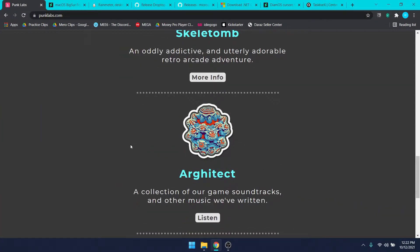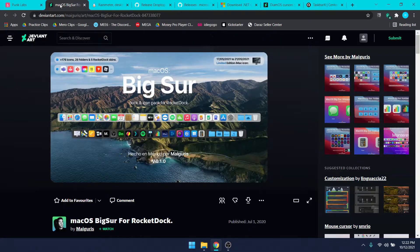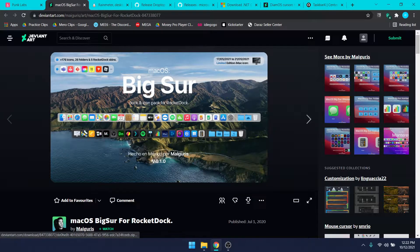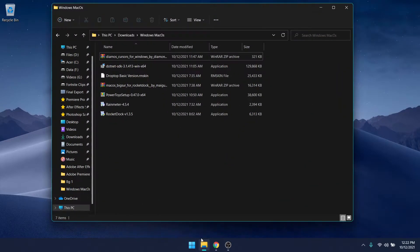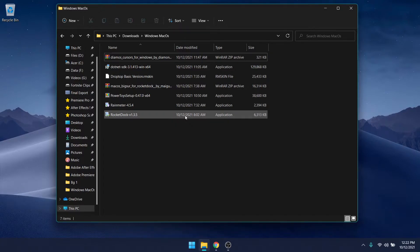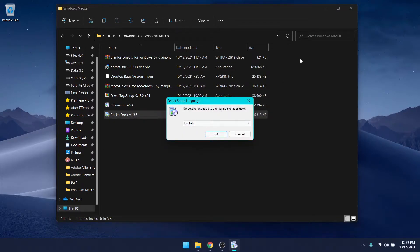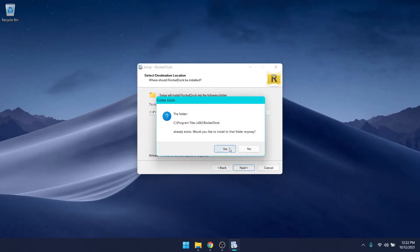First you need to download the RocketDock software. All the links will be in the description so you can click and download. On the website, click on download, then click the second link and it'll lead you to a DeviantArt page where you can download the macOS taskbar. If you don't have a DeviantArt account, it'll ask you to create one before downloading. Just create an account and download the file. After downloading, go to your Downloads folder, double-click on the RocketDock application file, click yes, select your preferred language, click OK, next, I accept, next, next, yes.